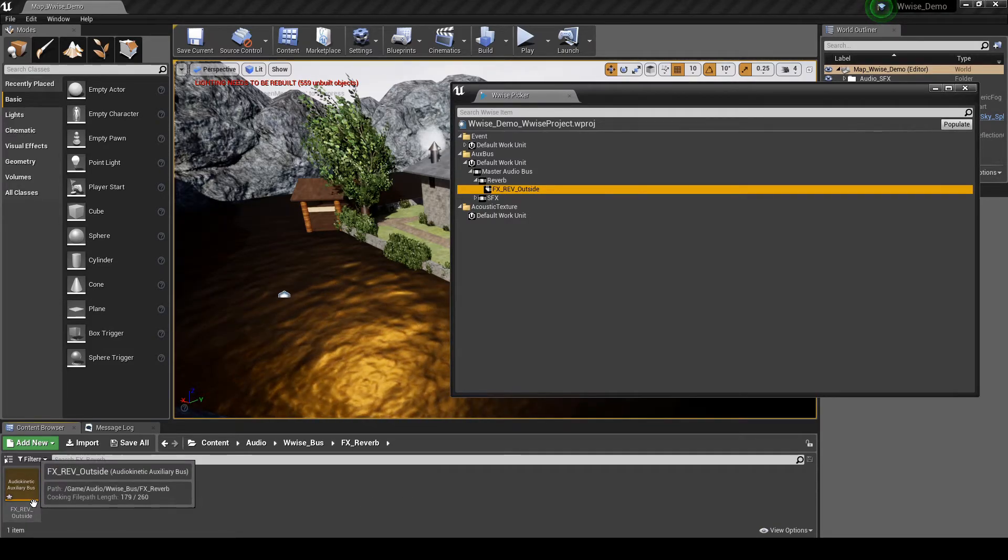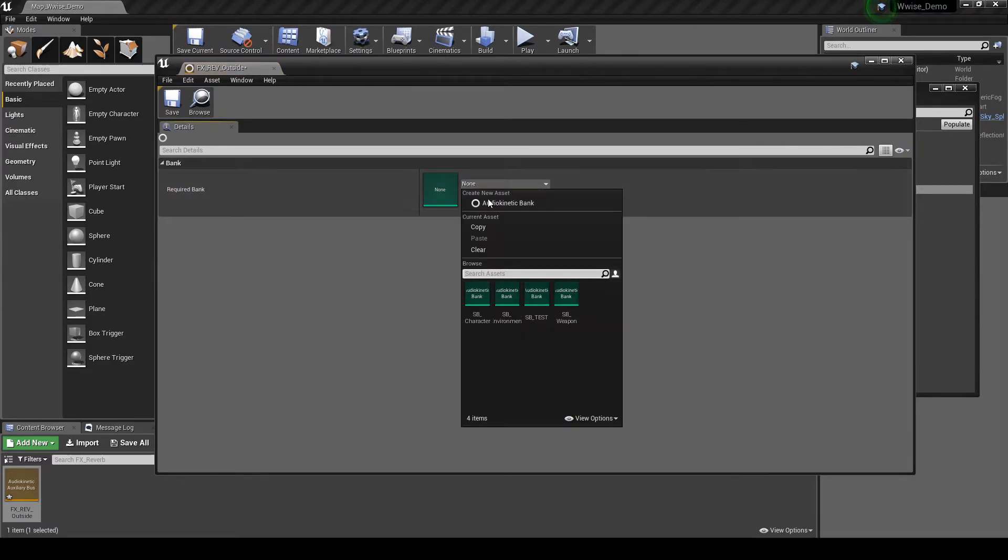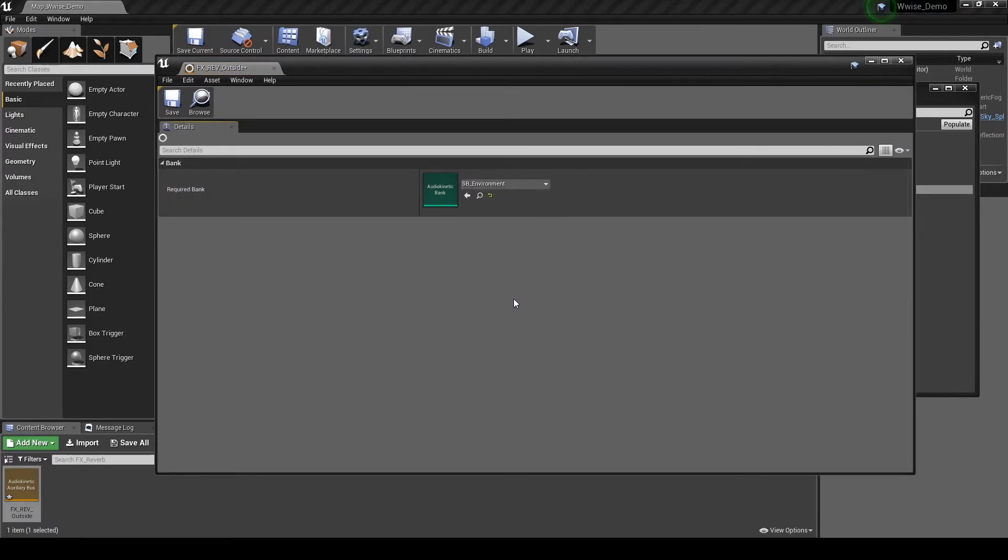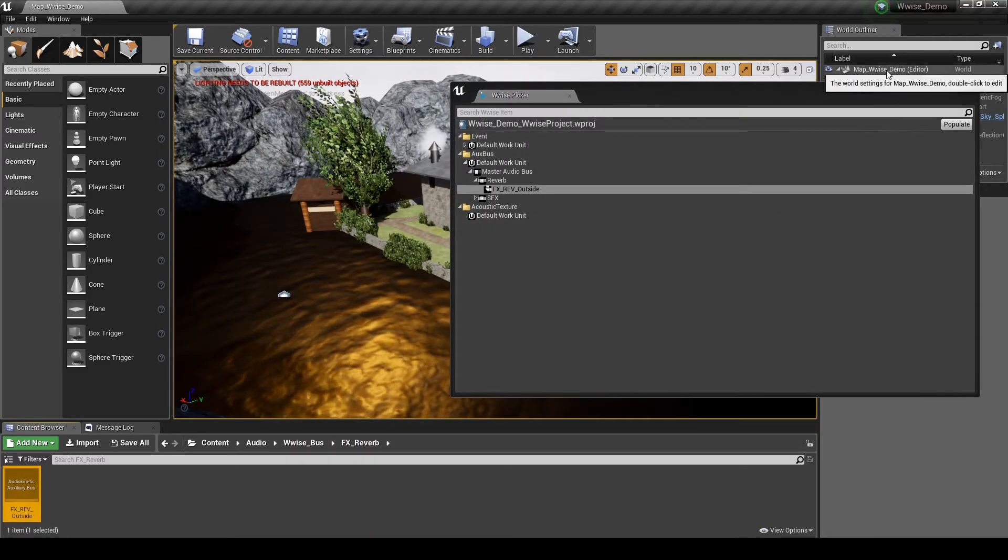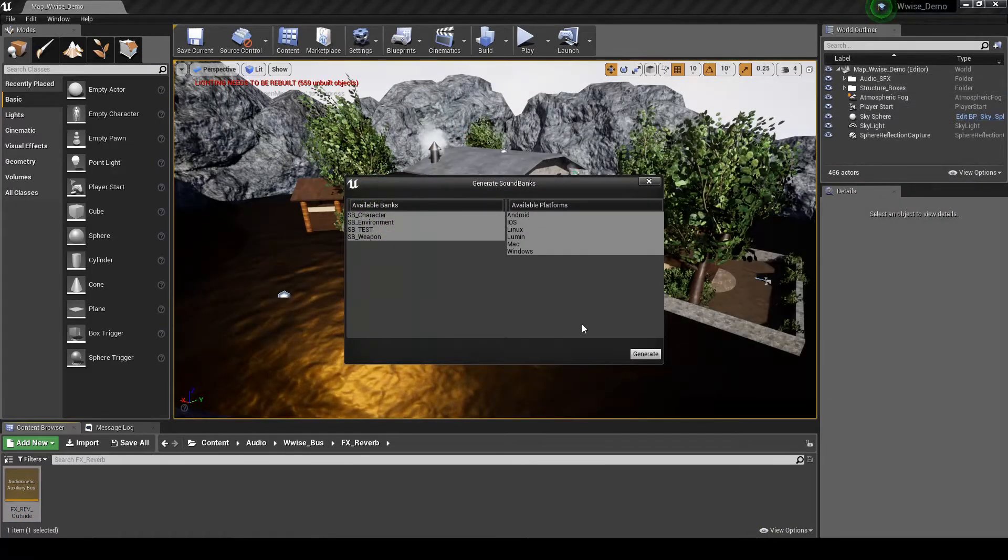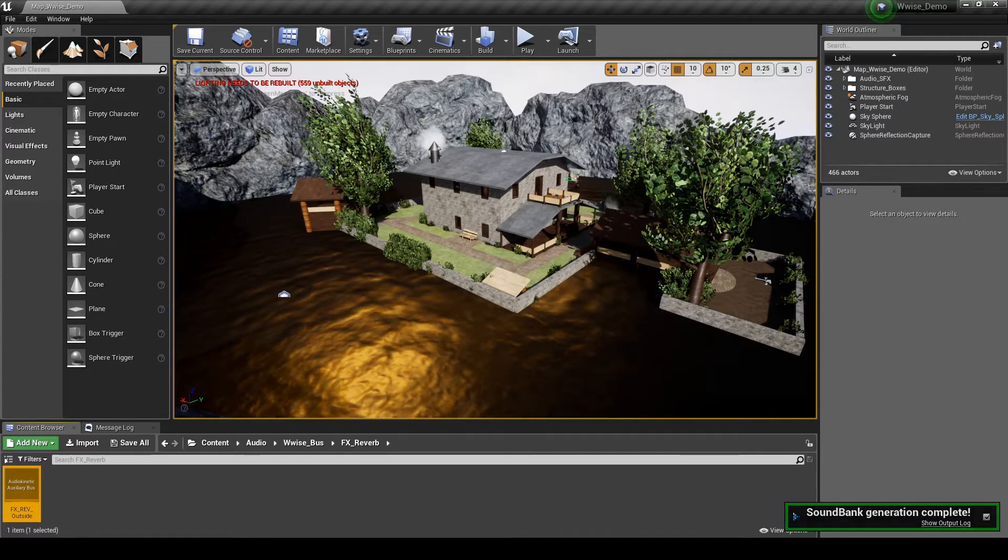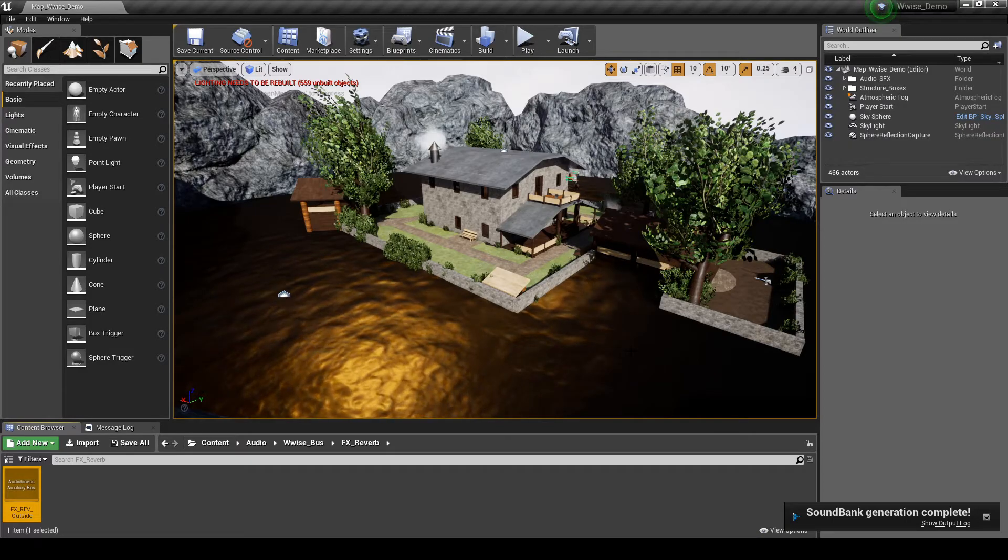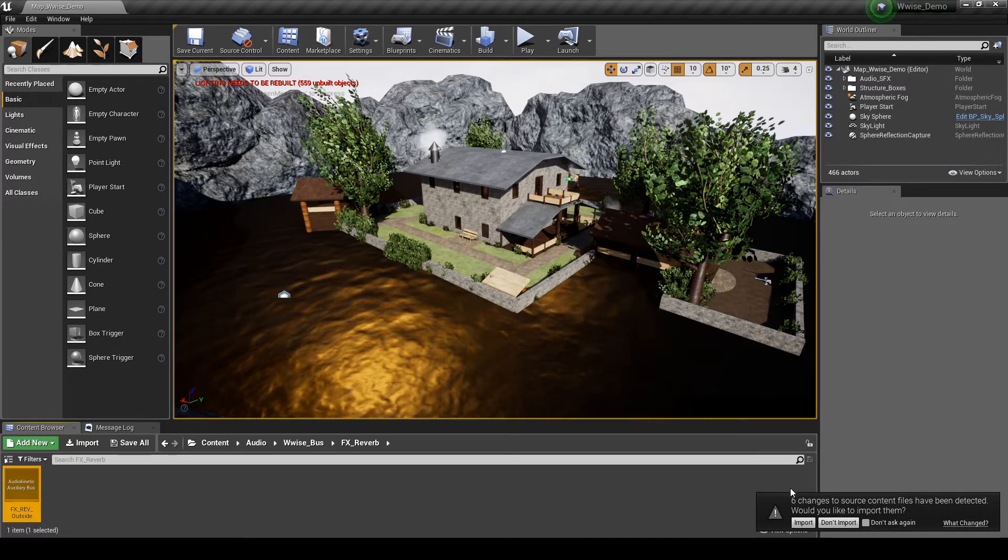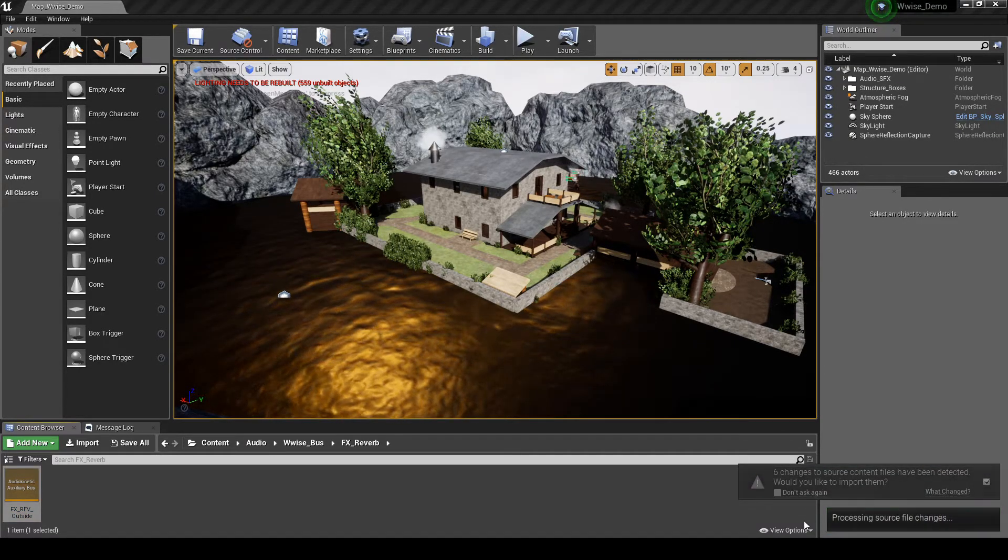Double click the Audio Bus. Then assign it to the SB underscore Environment Sound Bank. Save the FX underscore REV underscore Outside Audio Bus Update. Then generate the Unreal Sound Banks. In the pop-up message in the lower right of the screen, click to import the updated sound banks.